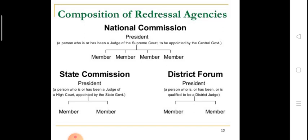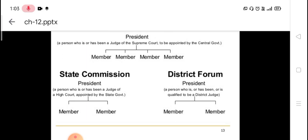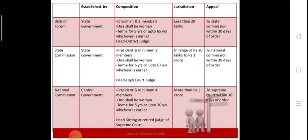The composition of redressal agencies — where a consumer can go and file their case. Number one is the national commission, number two is the state commission, and number three is the district forum. The district forum is established by the state government, the state commission is established by the state government, and the national commission is established by the central government. In a district forum, there is a chairman and two members, and one shall be a woman.